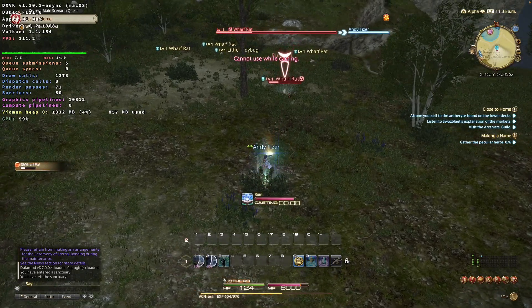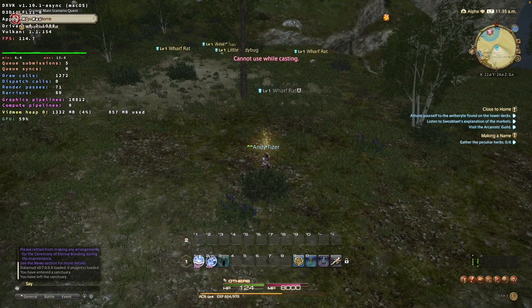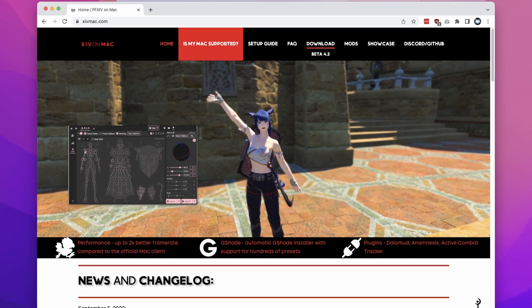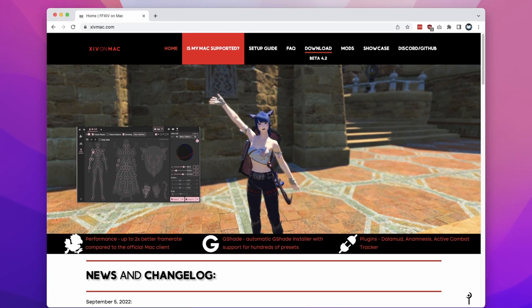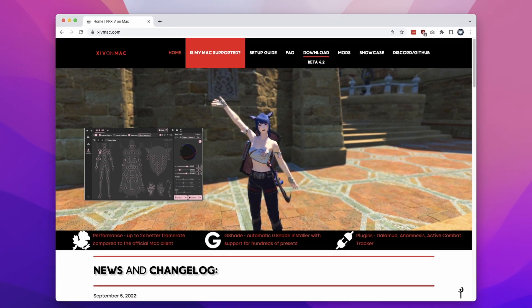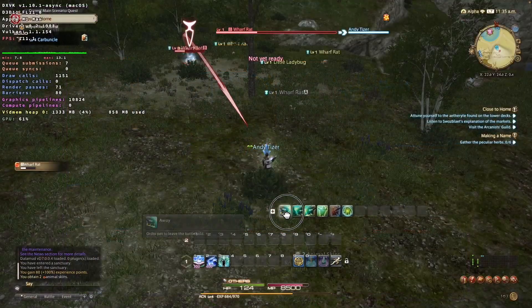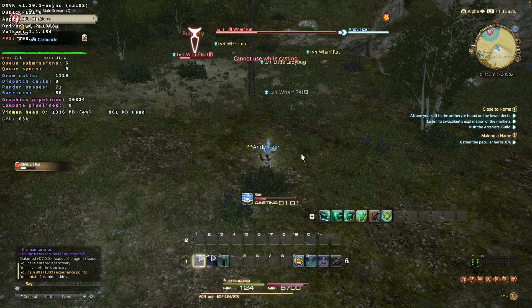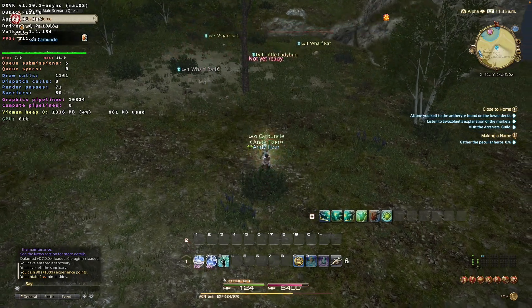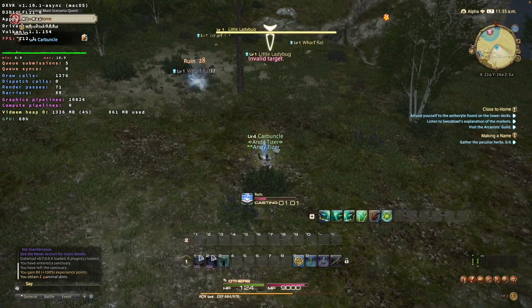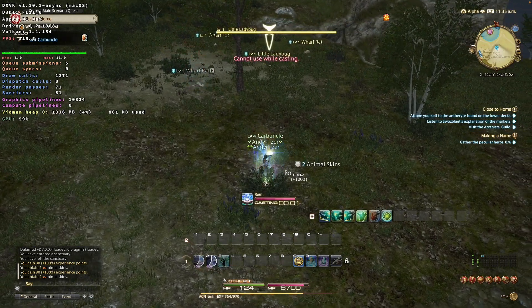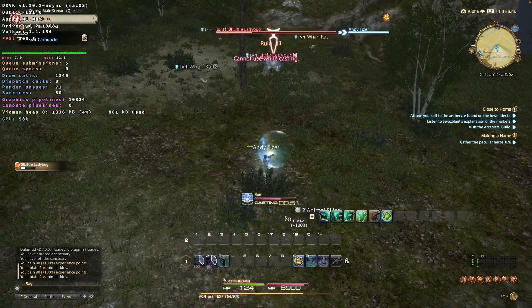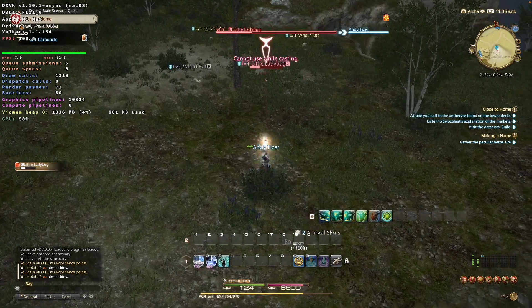Today I'm going to show you how to set up and install XIV on Mac. This is a special community client for Final Fantasy XIV that's going to run the Windows version of the game on macOS. And this is going to be using a special customized compatibility layer called Wine, which allows Windows software to run on Mac hardware.